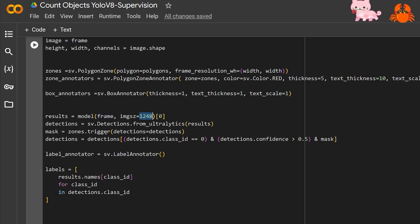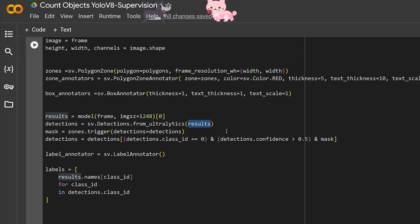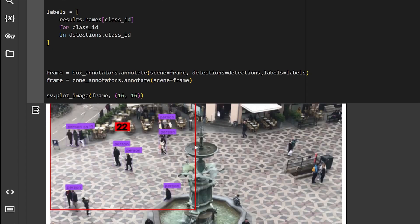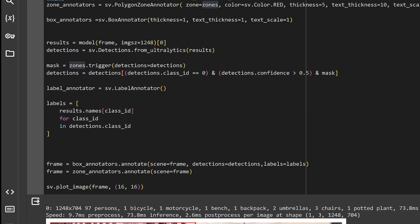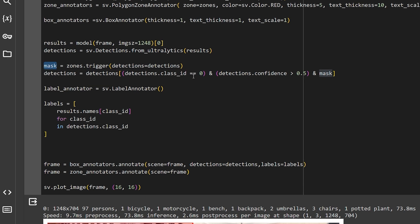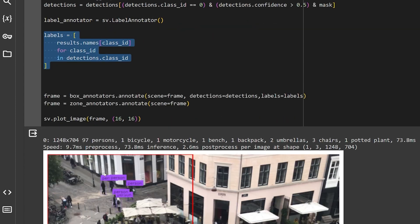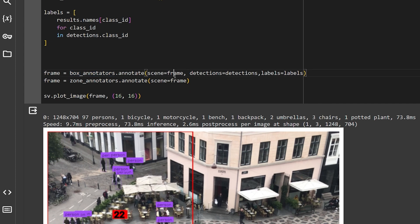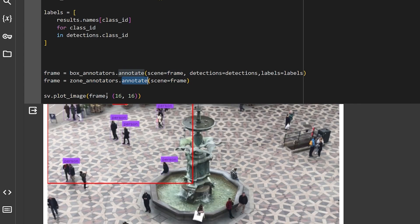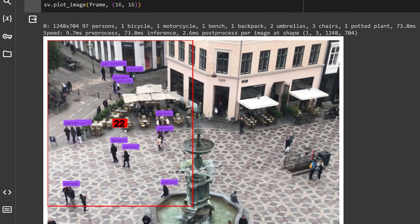Next we run the model on the image, create detections from Ultralytics results using Supervision, and create a mask. The mask filters detections to only those within our zone — we pass the zone a trigger with the detections and get back the mask. We then filter detections by class ID (person = 0), confidence level, and the mask — Supervision lets us chain multiple filters easily. We create labels from class names, pass everything to the box annotator to draw on the image, then use the zone annotator to draw the zone. The final result shows the area with a count of all people inside it.